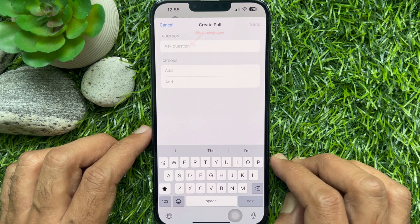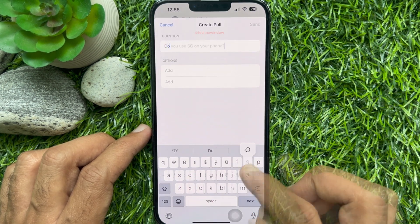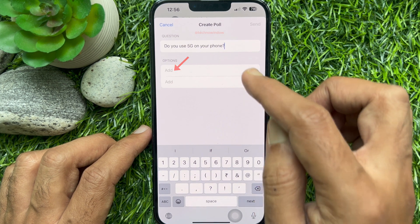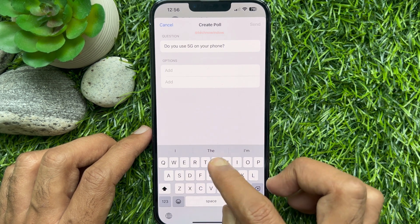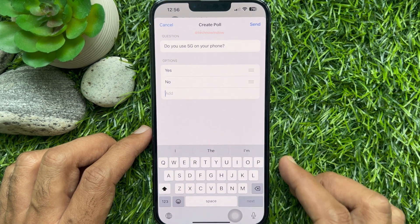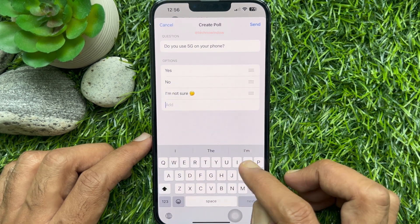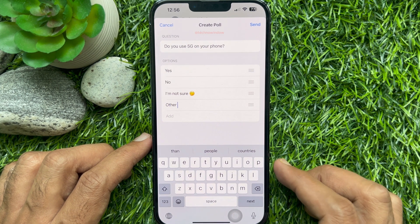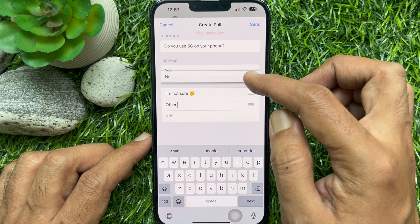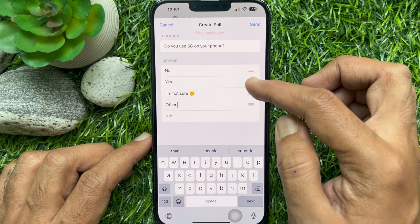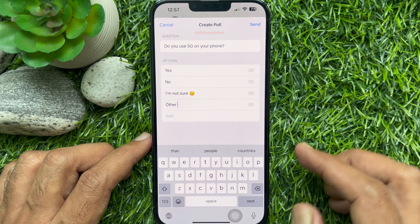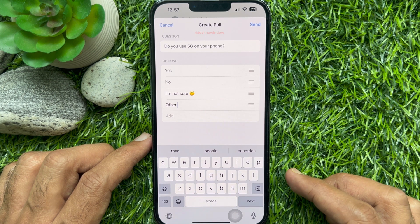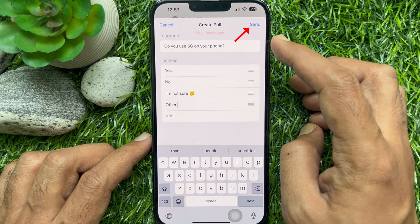In the create poll window, add your question. Then tap options to select from. You can add up to 12 options. You can also tap and drag the hamburger icon available on the right side of the poll options to change the order. Once you add your question and options, tap send on the top right.